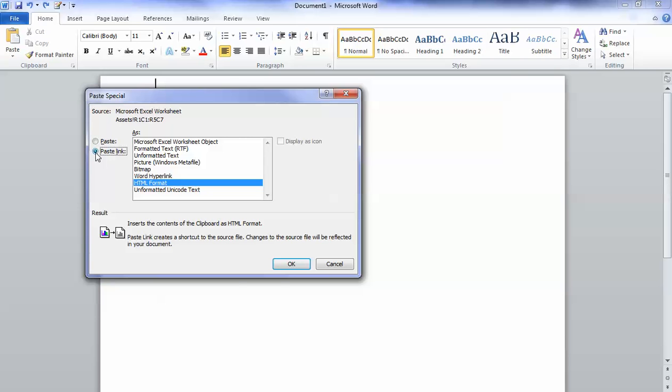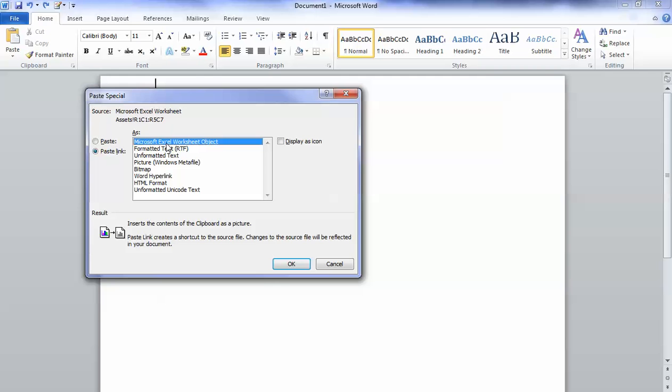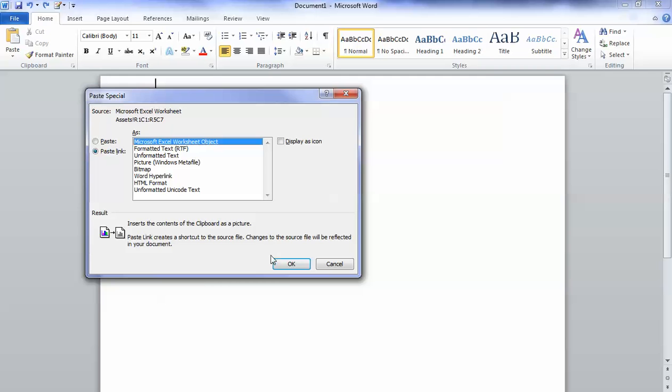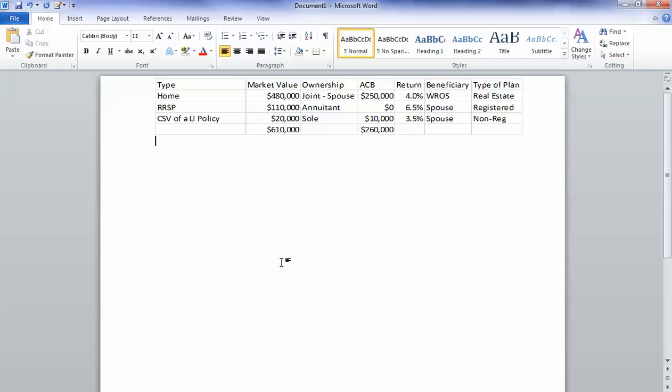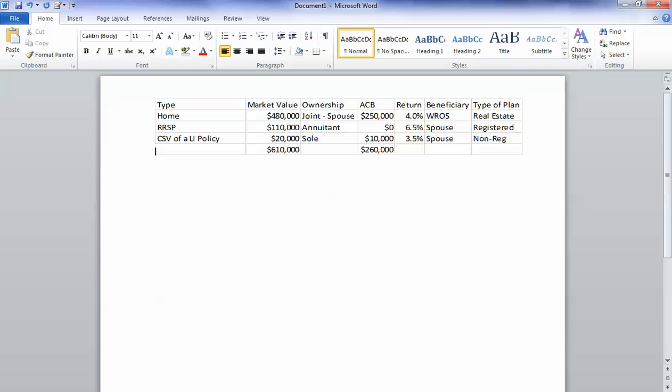Now that can have some downsides and I'll show you that in a second, but let's assume that we want to paste link here. So I'm going to paste link and paste this as a Microsoft Excel worksheet object. And what's going to happen now is we're going to paste that into here and it looks just like it should. If I want to move that around or put a title over the top of this worksheet, I can manipulate it as I see fit.